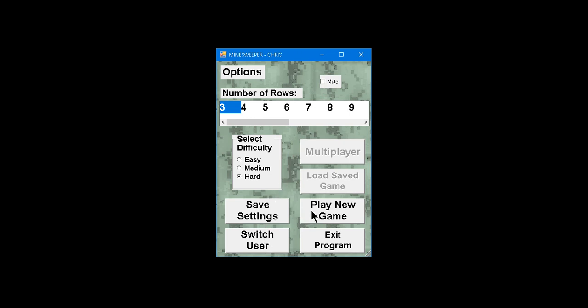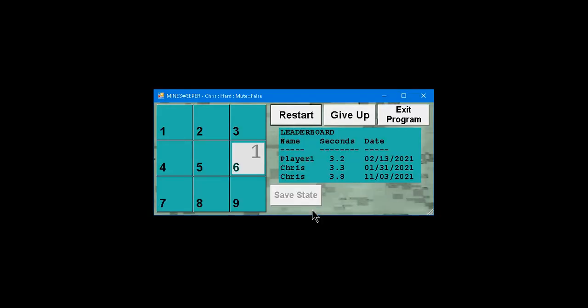Switch user, play a new game. I mean, yeah, and that's about it. Thanks for watching.